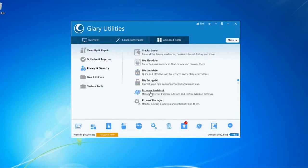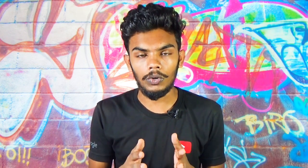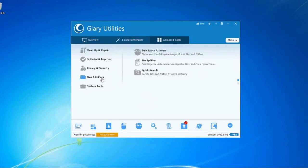You can use the internet cleaner to clean your computer. You can recover files and delete files. You can encrypt files to protect your computer, and you can use the privacy tools to manage your files and folders.